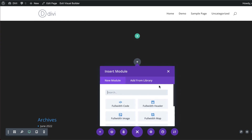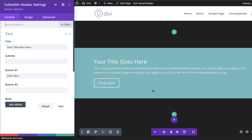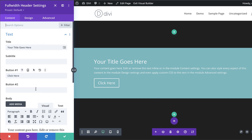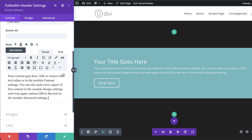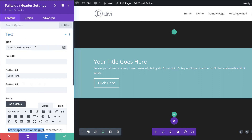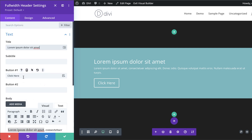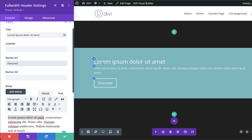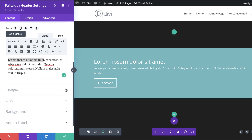I'm going to add a full-width header to act as our main hero area. I'll paste in my dummy text, add a heading by copying and pasting it, and for the button I'm just going to call it 'Discover'.